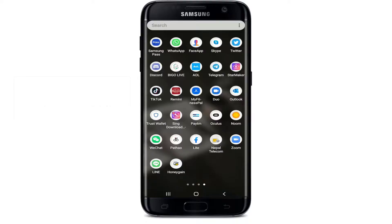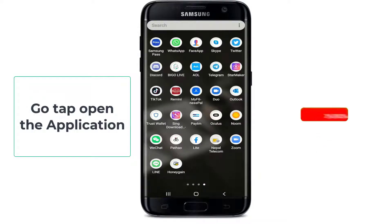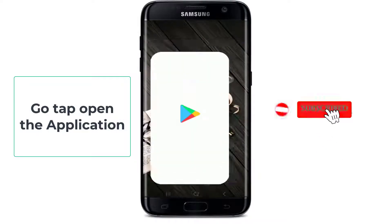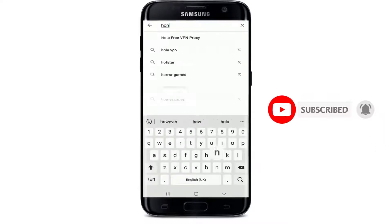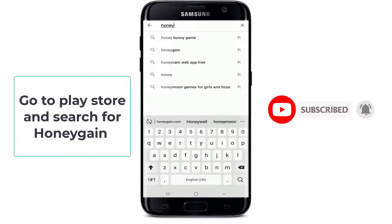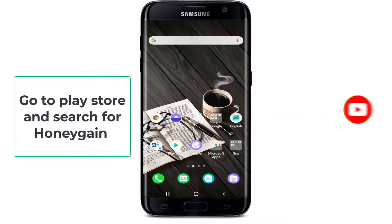Simply tap open the application from your app list. If you have not downloaded the app, then make sure to go to your Play Store and search for Honey Game.